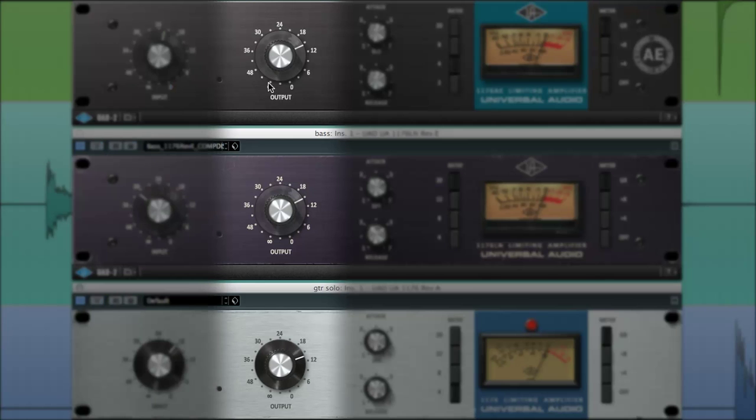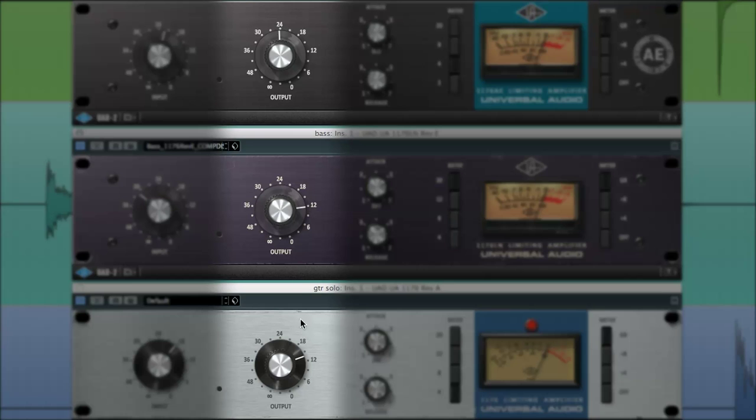The output knobs adjust the overall signal leaving the 1176s. Any gain that is lost during gain reduction and compression can be made up for by turning up the output knob.